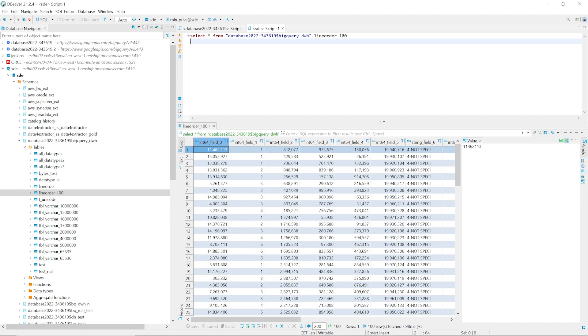Now you know how to use AWS SCT to convert BigQuery projects to Amazon Redshift and migrate data.